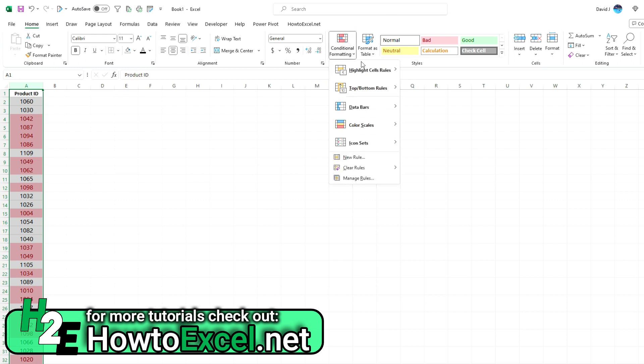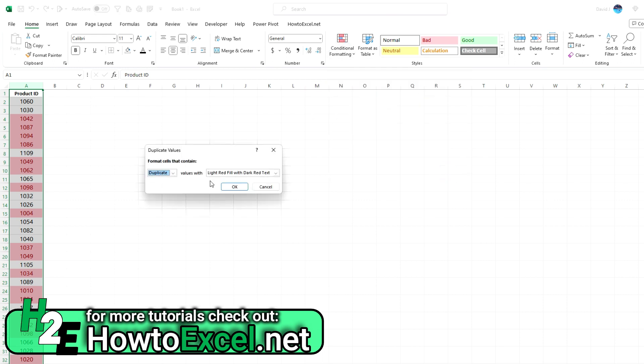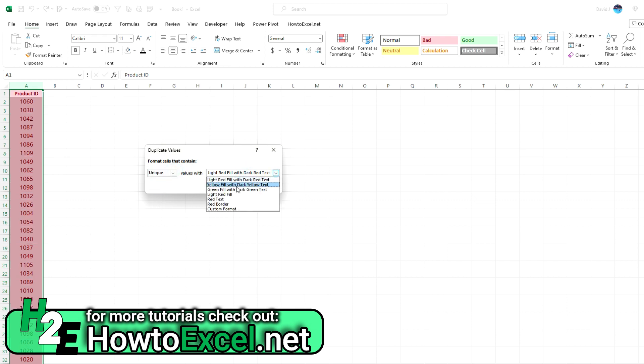You can also do the same for unique values. Here there was an option for duplicate by default, but there's an option for unique as well. For the unique ones, let's do a green fill with green text.